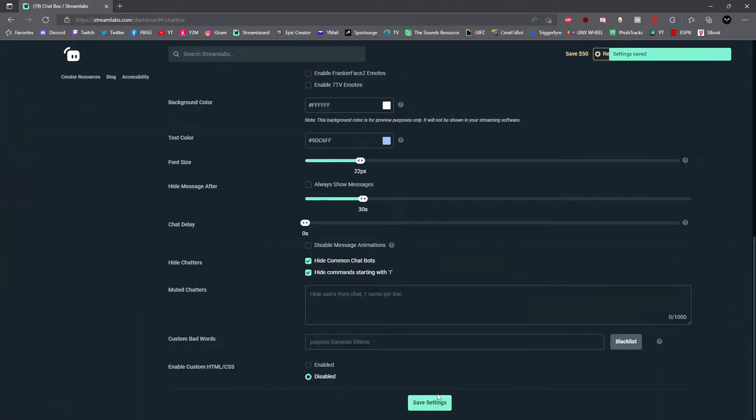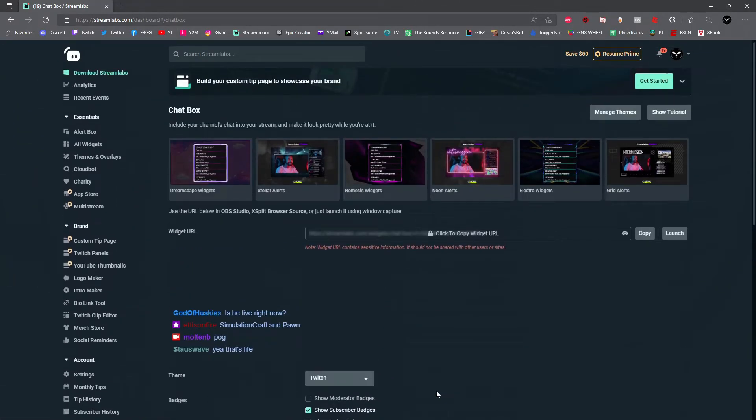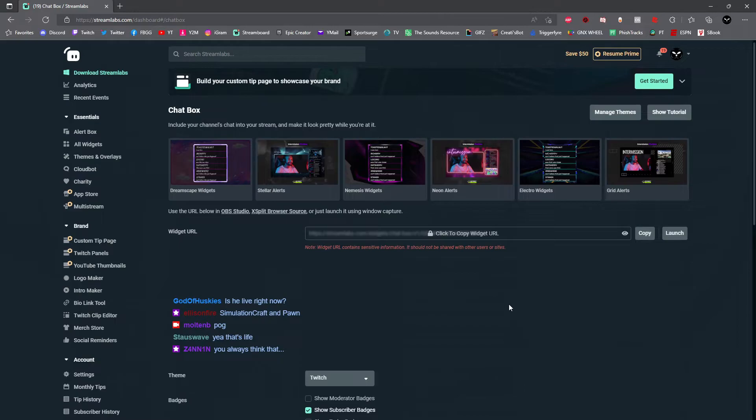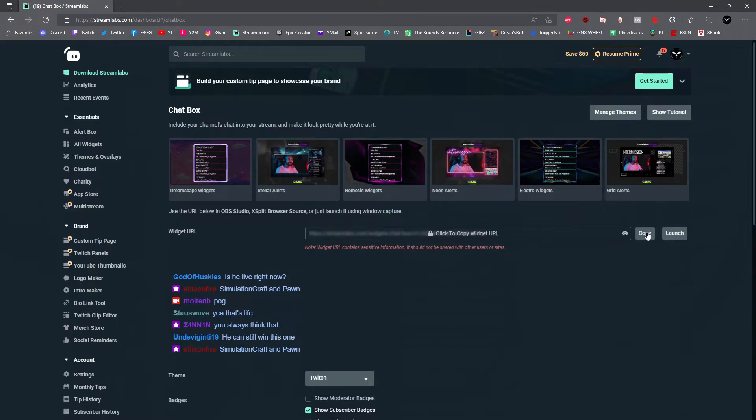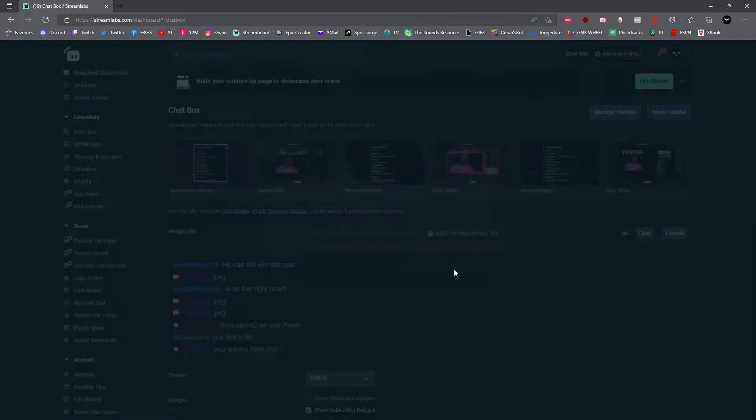Now it's time to add it to OBS. Go ahead and scroll back up to the top of the page and under here where it says click to copy widget URL, just click the copy button right here. You'll be prompted with a warning message to remind you not to share this copied link with anybody. Go ahead and click copy.